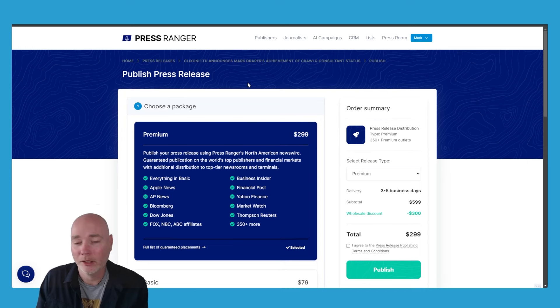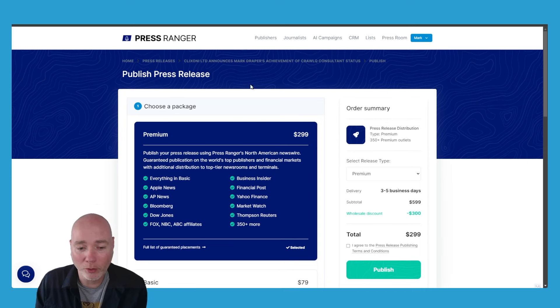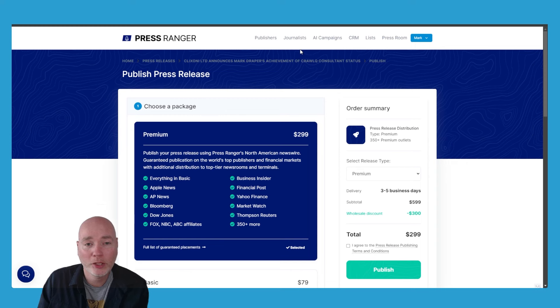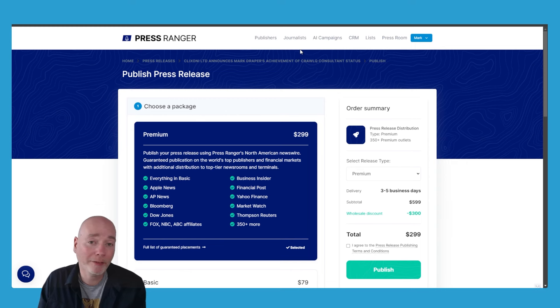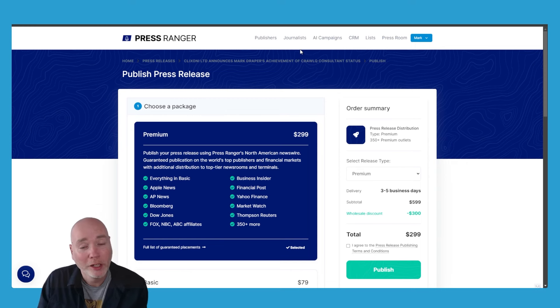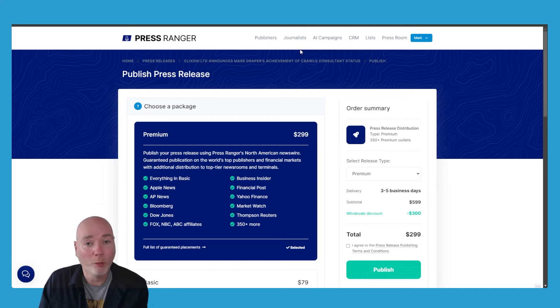If you want to learn more about Press Ranger, I've got a link down below. And if you haven't heard of CrawlQ, the software I mentioned in the press release, go and watch this video.